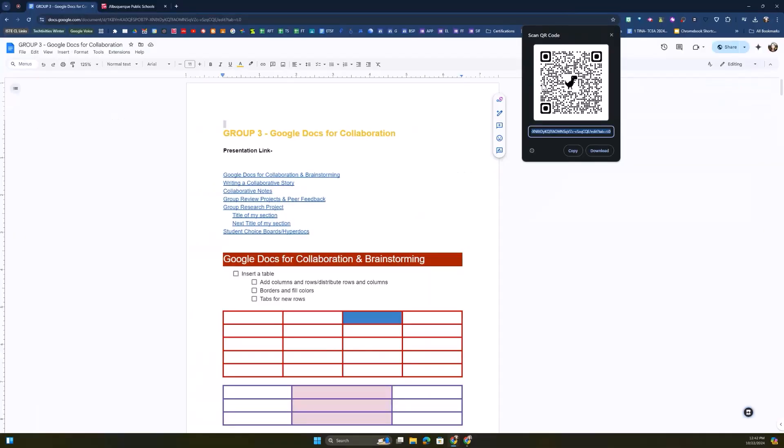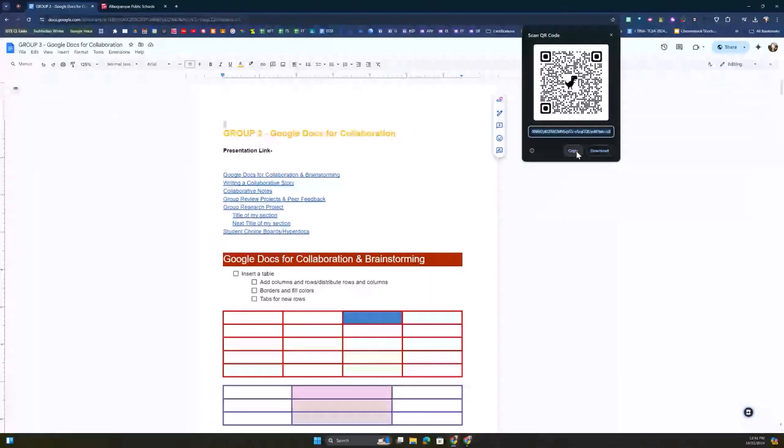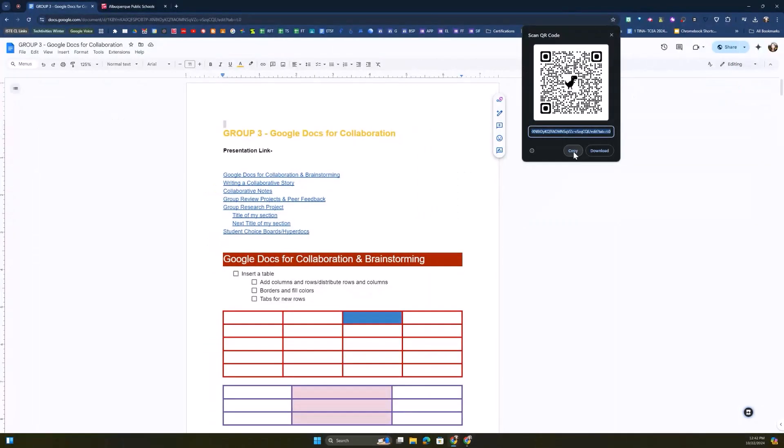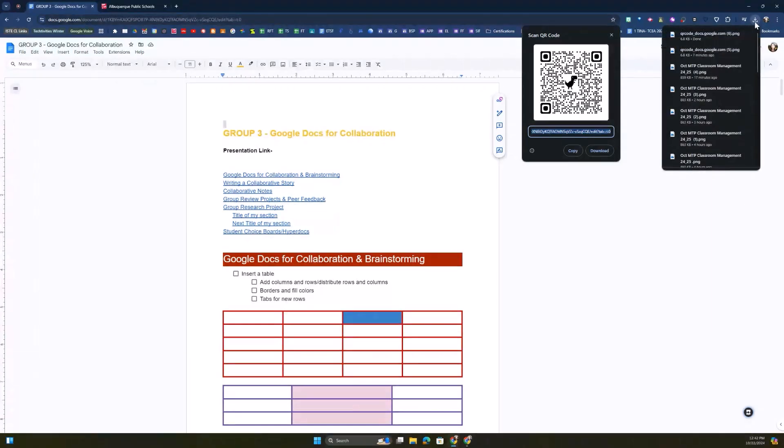So you can scan that from here. You can create a copy to that QR code link, or you can download this QR code to use in a different application.